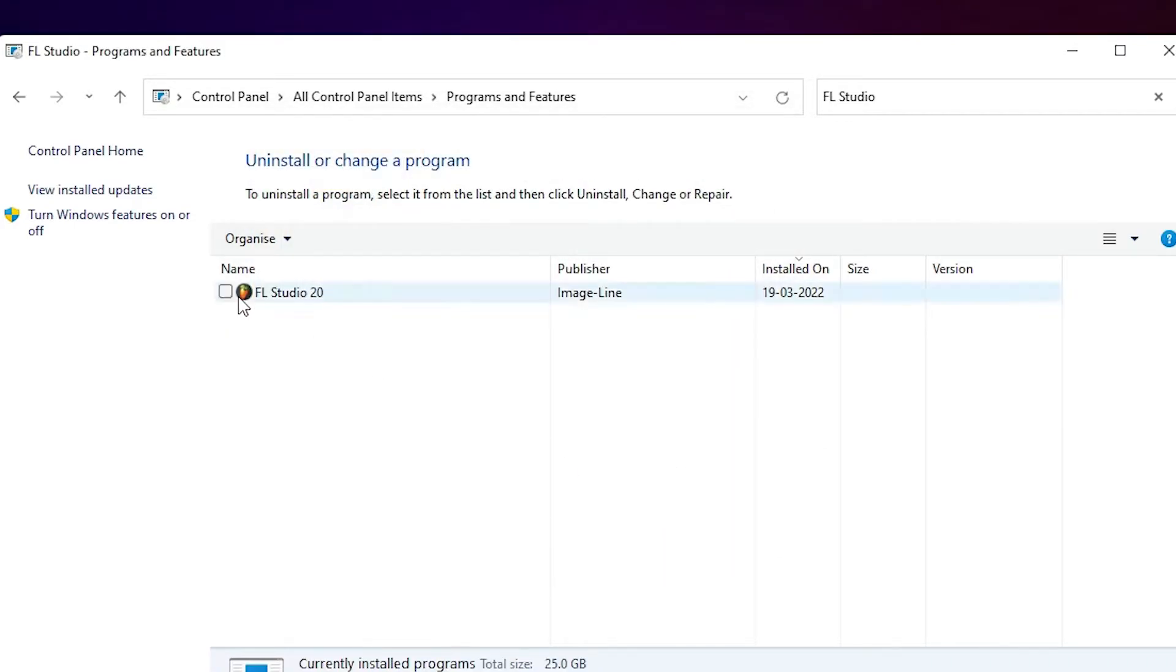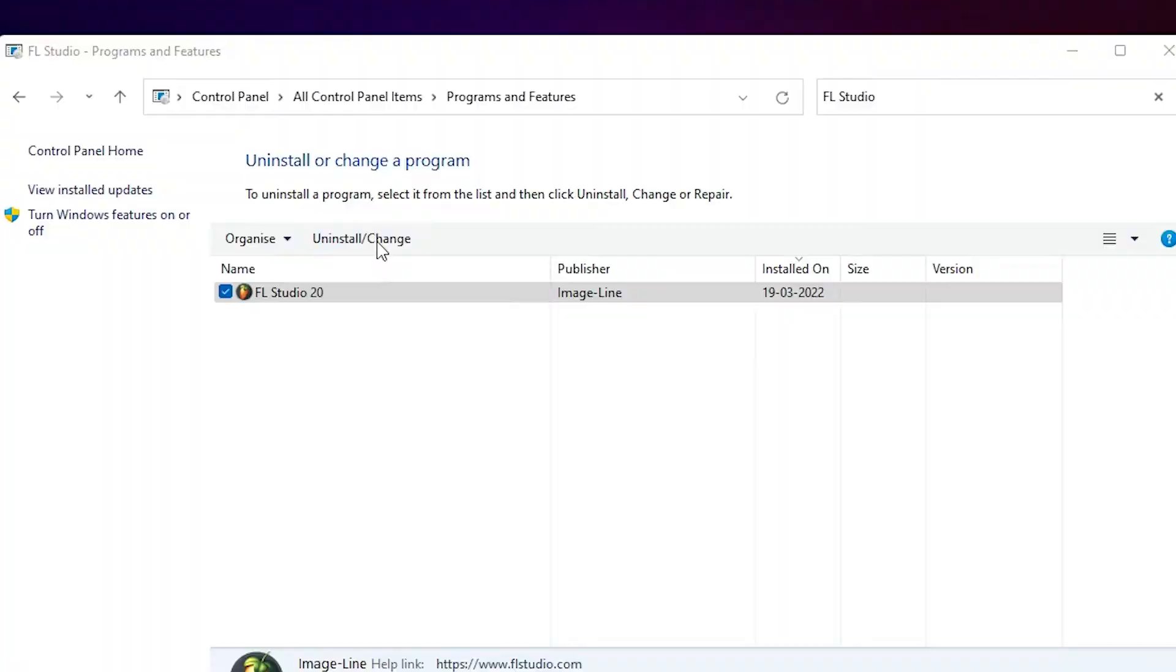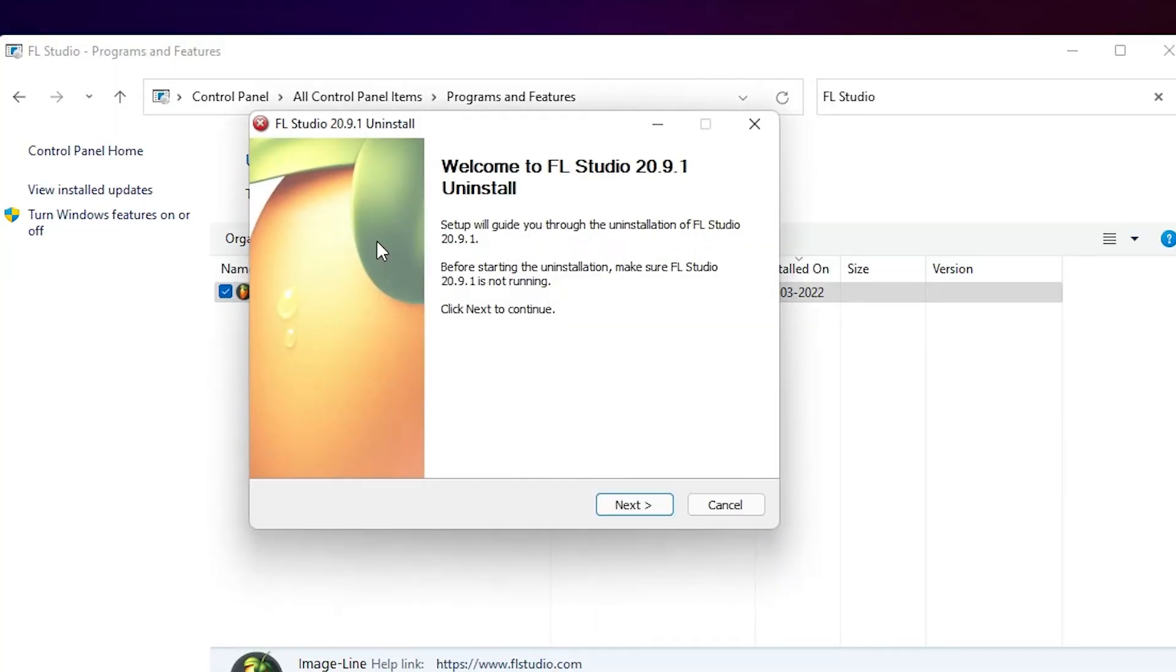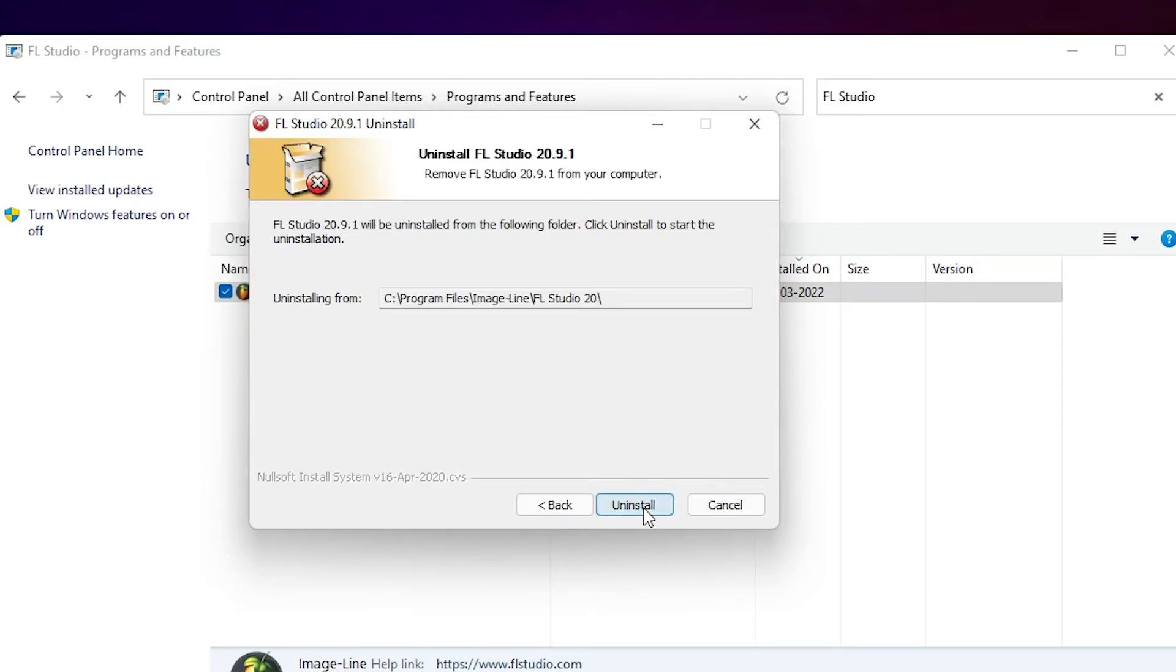Now we are going to uninstall FL Studio 20 or any version. Just select that version, FL Studio, uninstall, click on yes. Now just click on the next button. Just go to the default setting, next.